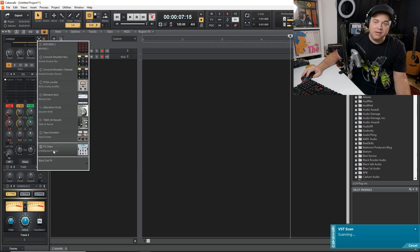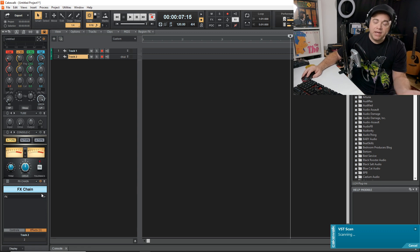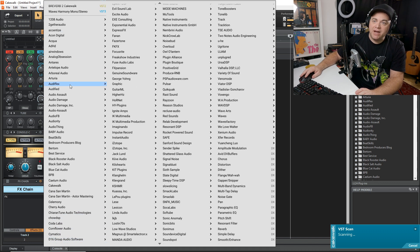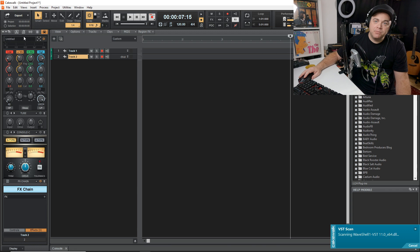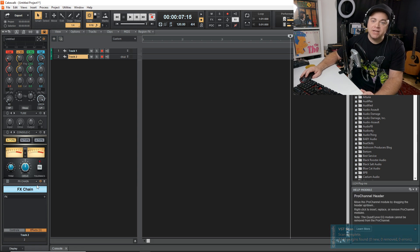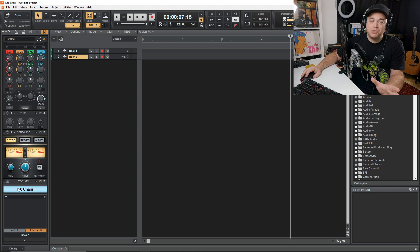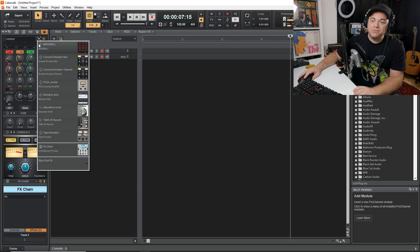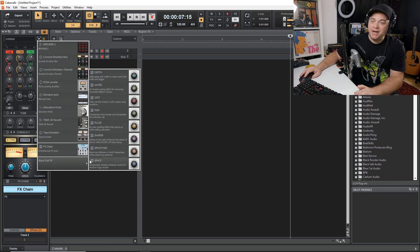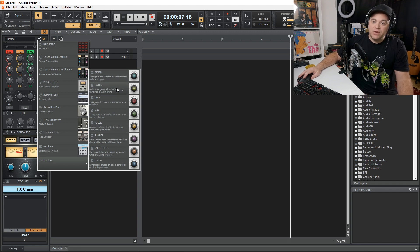There's also an FX Chain module. If you include that, you can bring in any of your VST effects directly into your Pro Channel, placing them before or after any other modules. You can have multiple instances of the FX Chain, making the Pro Channel extremely powerful. There are also Style Dial effects — simple one-knob effects that do one specific thing.